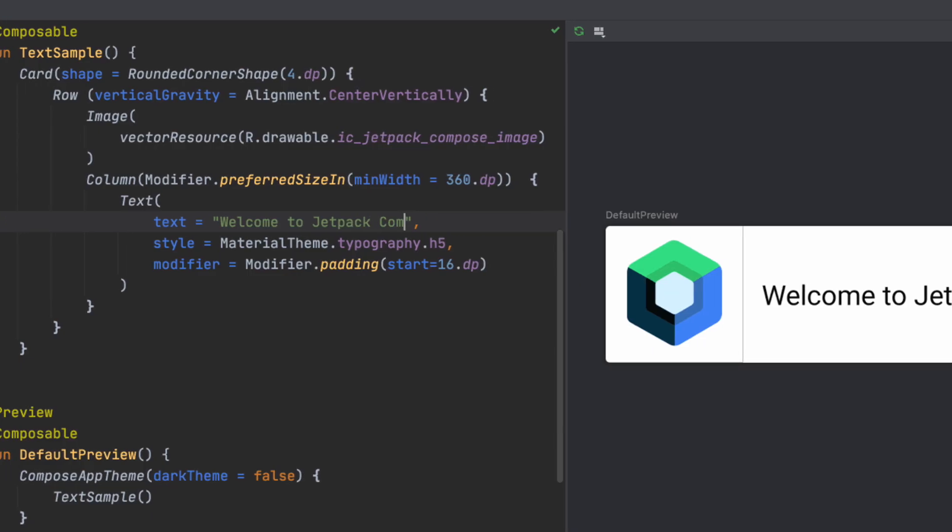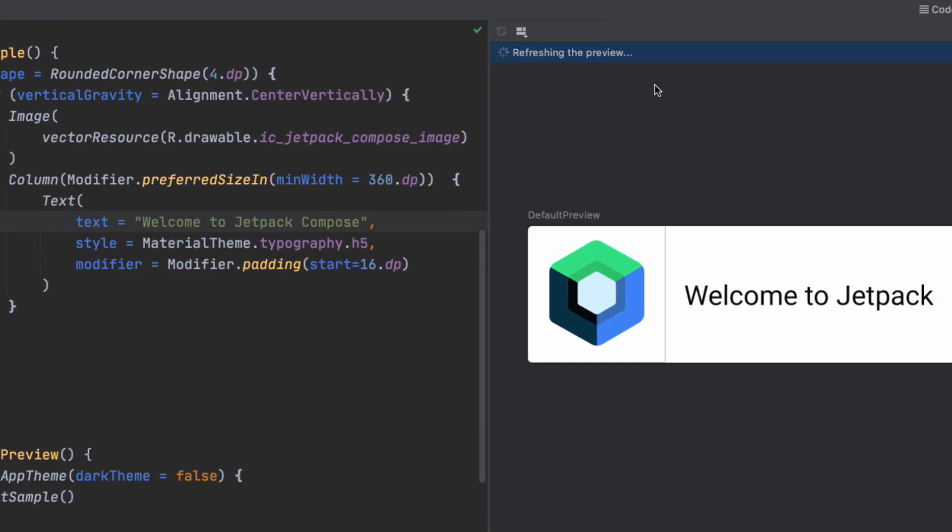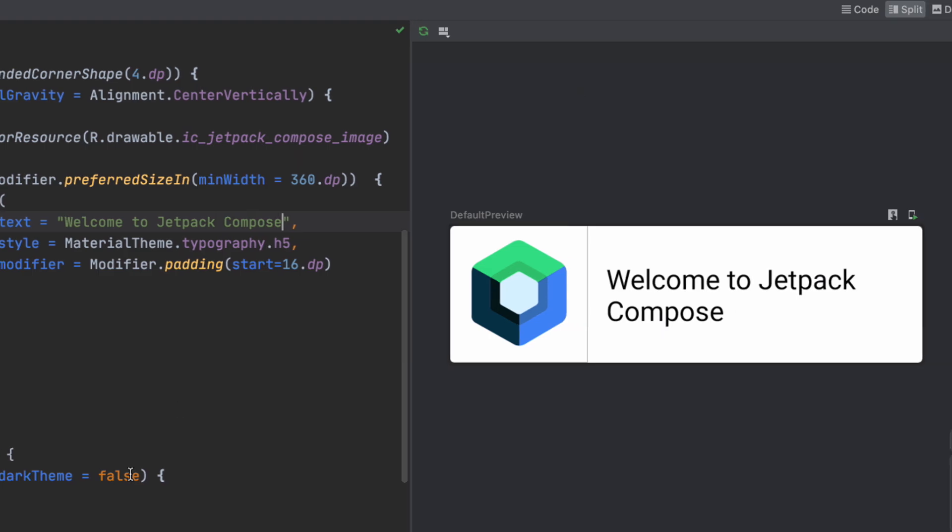Nowadays, we have Jetpack Compose, which is a more modern toolkit. And it has a declarative approach, which reduces the overall code and you write code in Kotlin. This is the best. It's kind of the SwiftUI of Android.